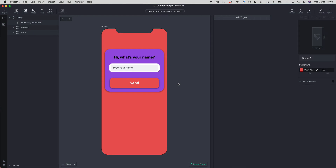Welcome to lesson 10 on components. In this lesson we're going to explore Protopi's implementation of components. It goes a little bit further than other tools such as Figma, Sketch, and Adobe XD, but is also very similar to those tools. This lesson and the final lesson will deal with two aspects of components — in this one we'll look at how you create components and how you can reuse them.